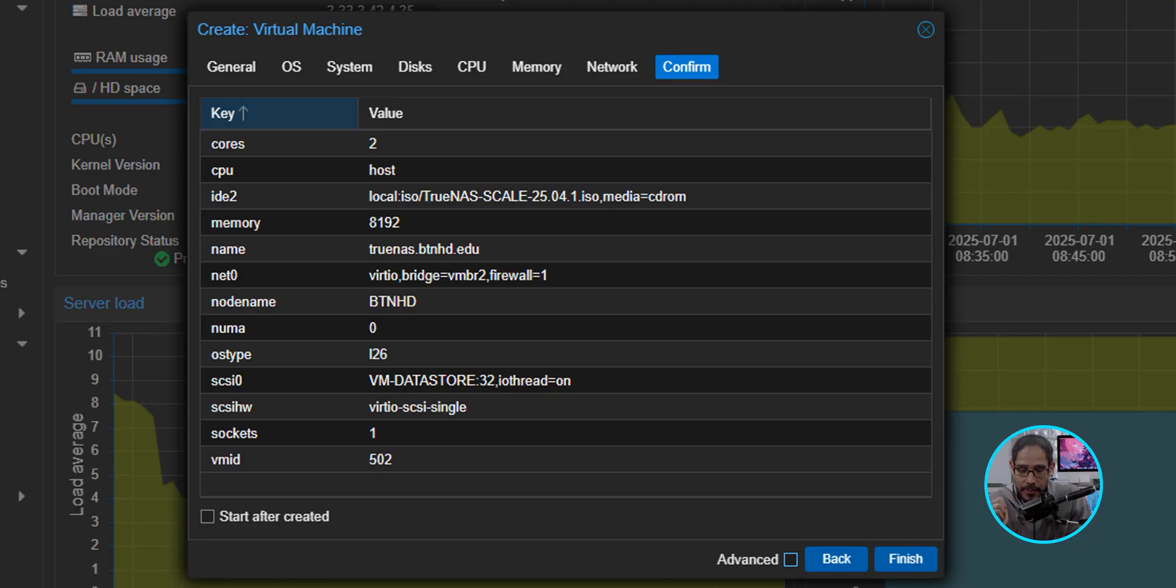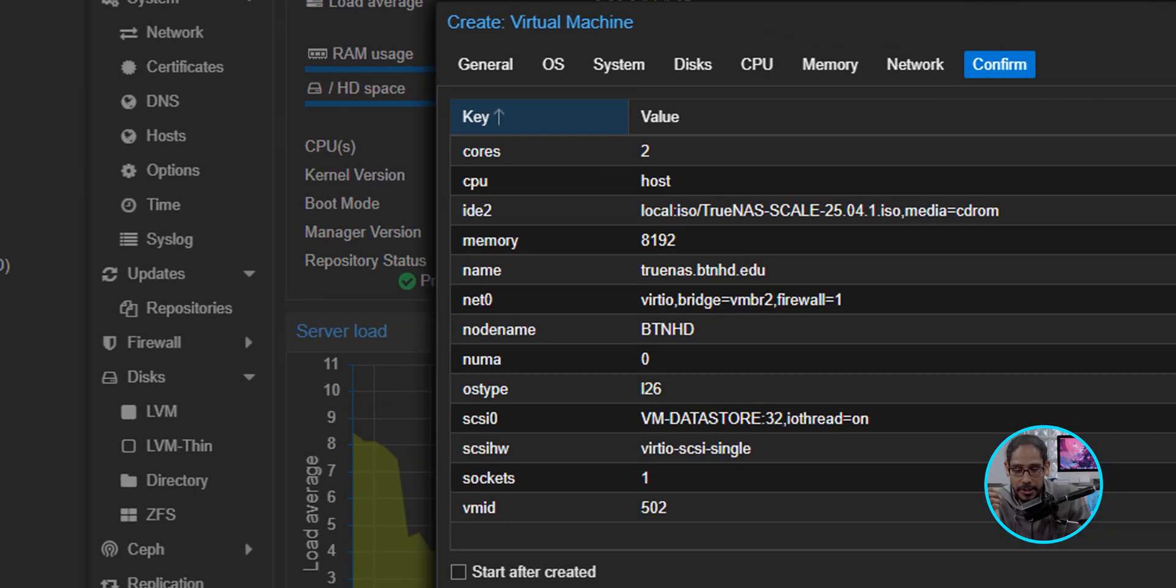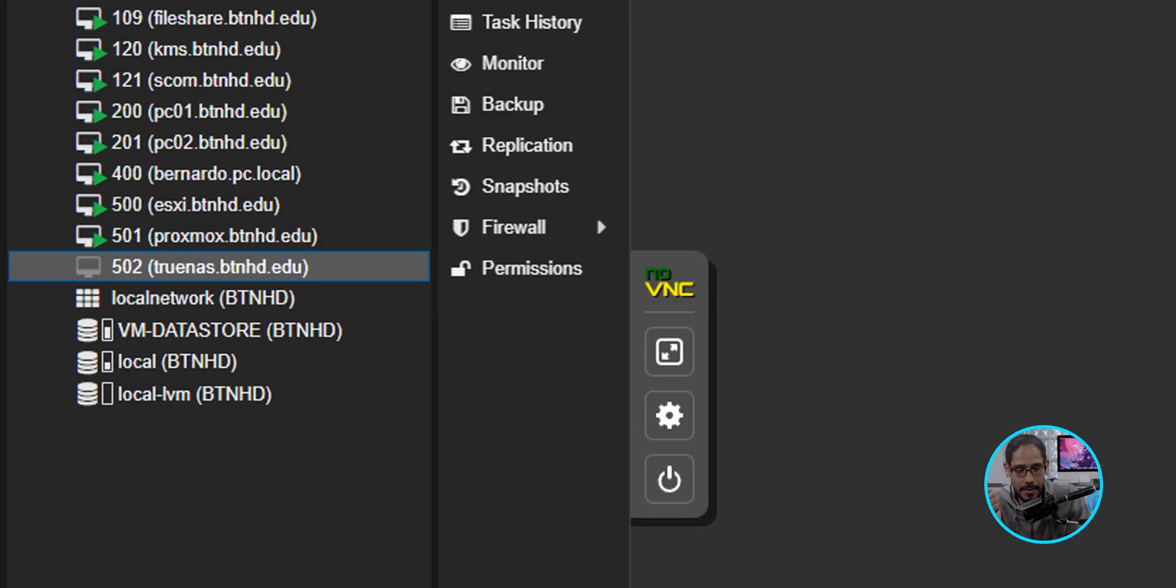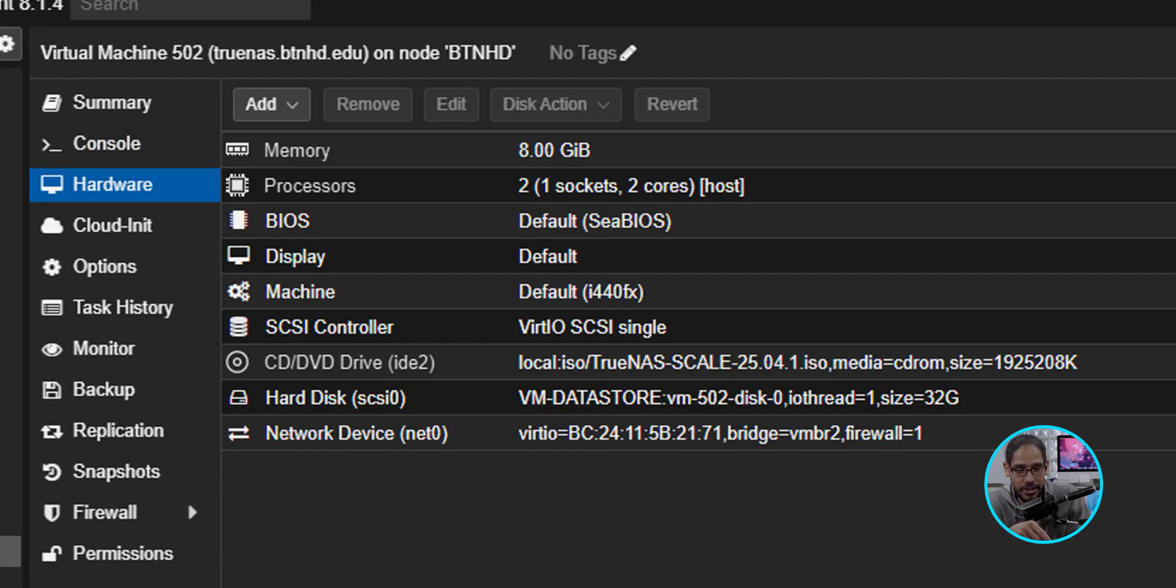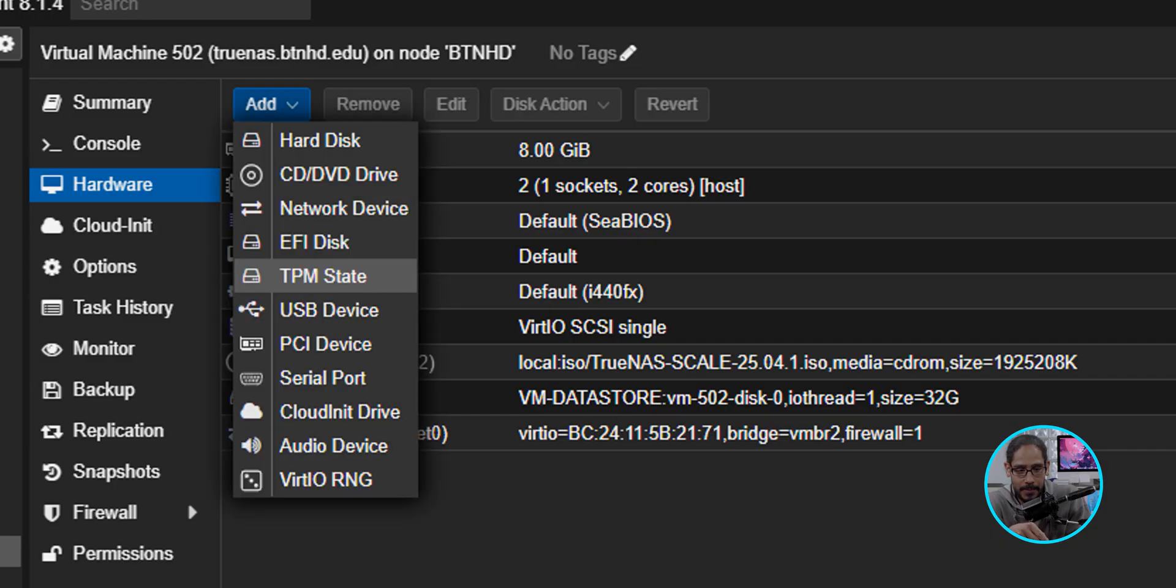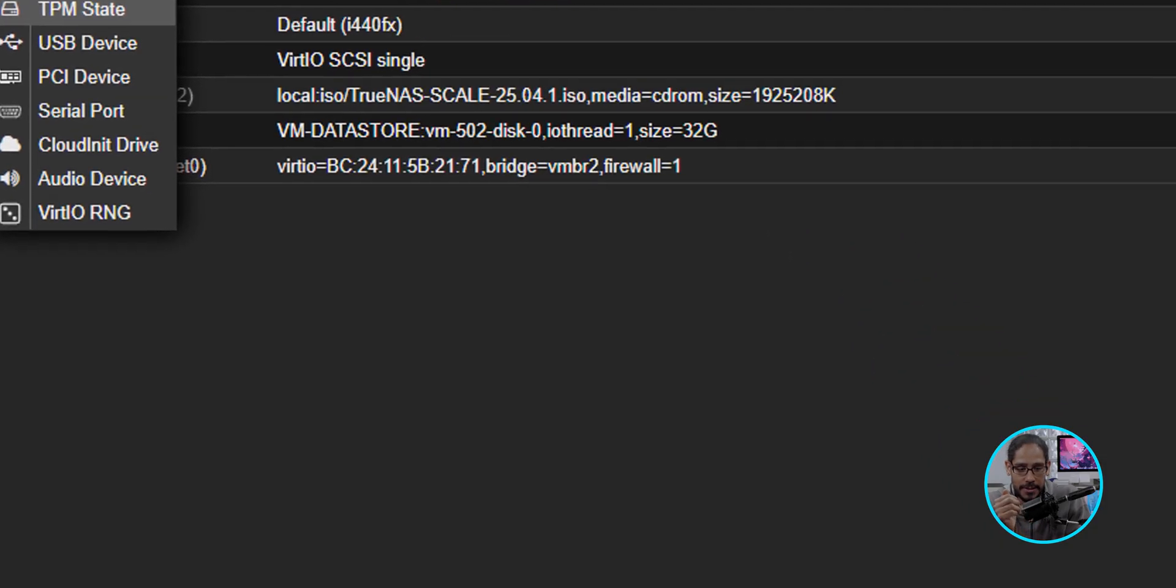A nice little confirmation, and we are going to click on Finish. Go right ahead. Click on Finish. Excellent. Now, we're going to head into the hardware section, and we're going to click on Add. And we're going to select Hard Disk.